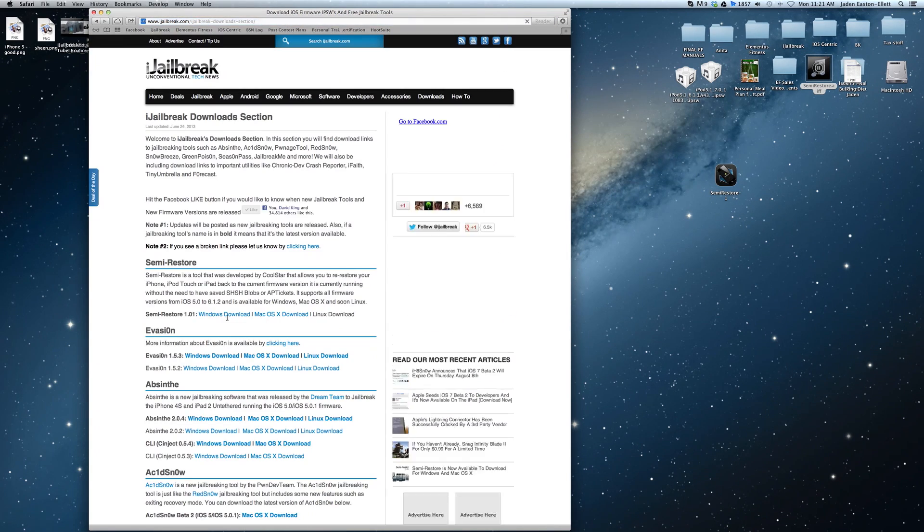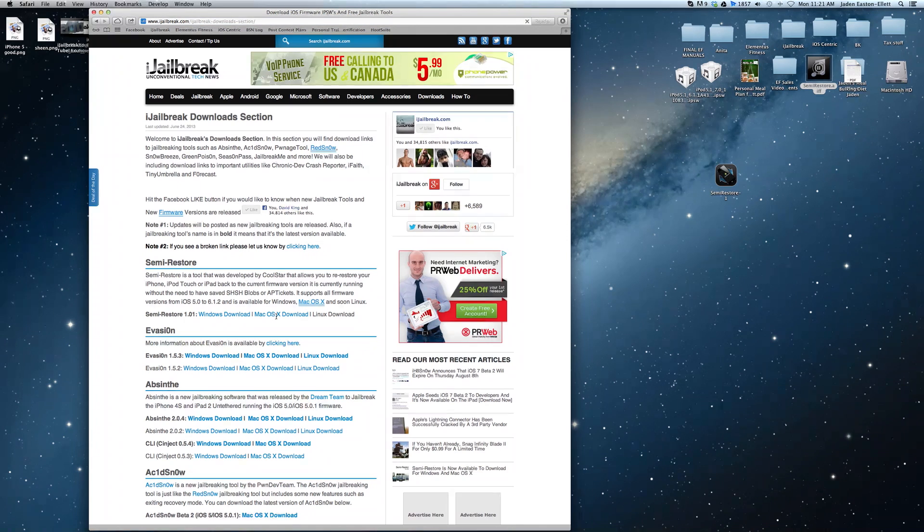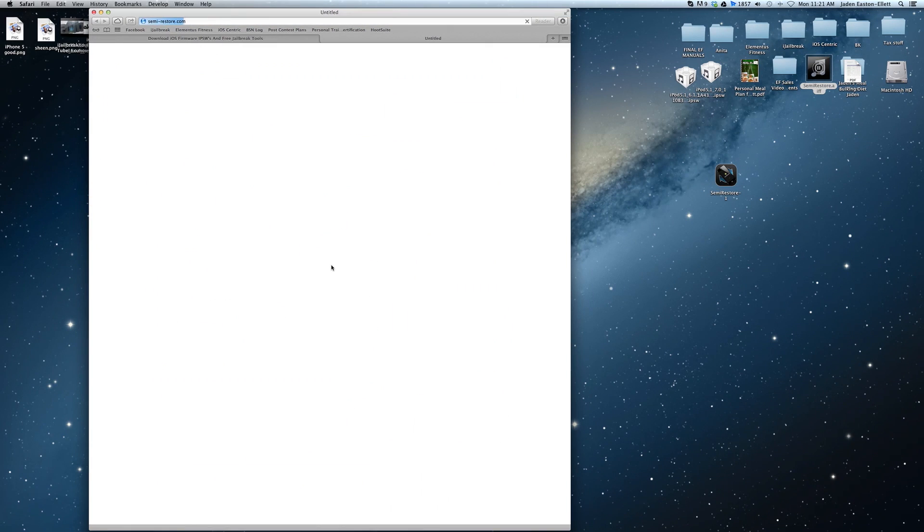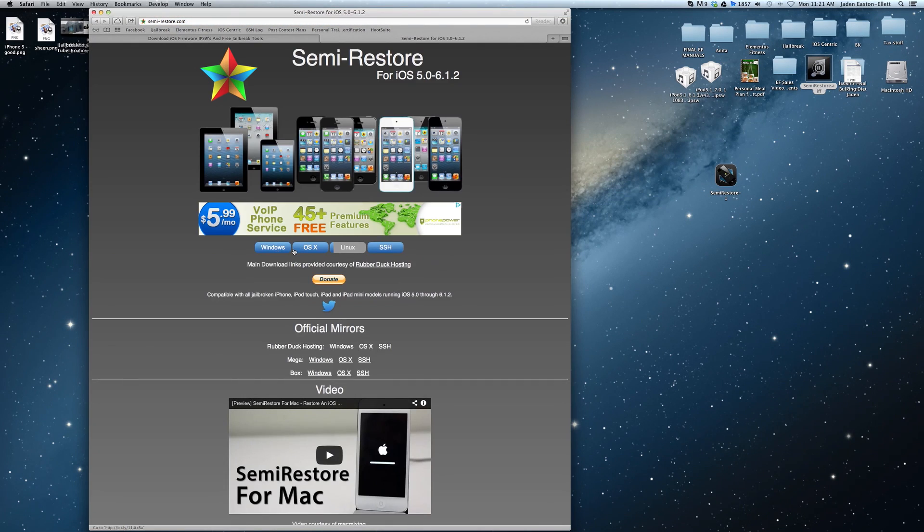You can download Semi-Restore from the iJailbreak download section shown in the video description below.